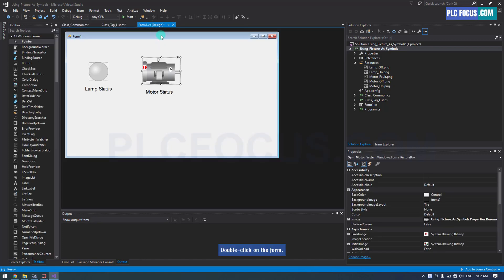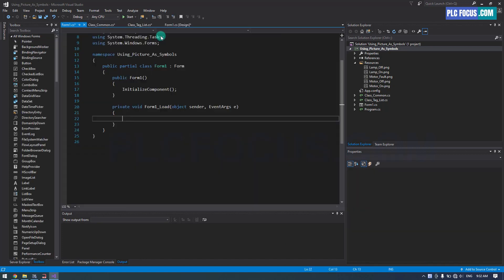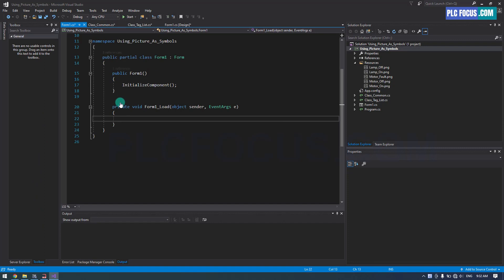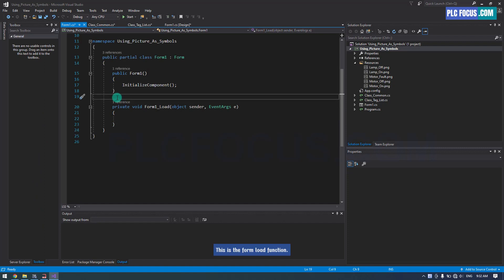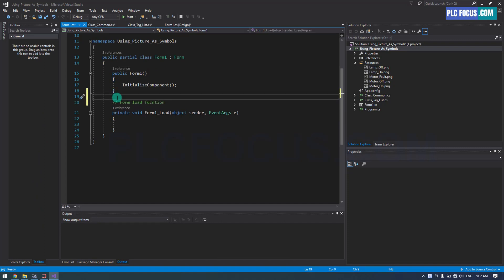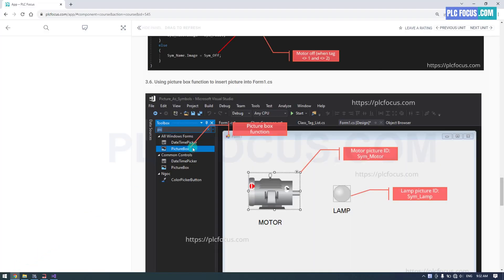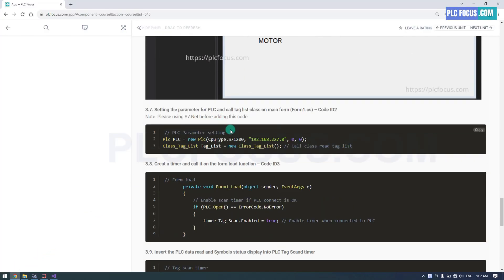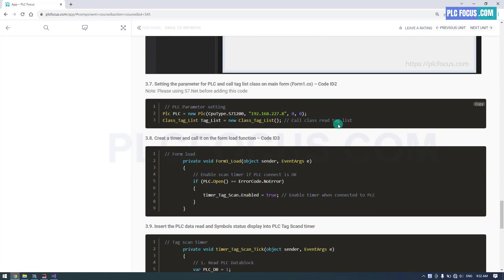Double click on the form. This is the form load function. Declare the PLC with this code.